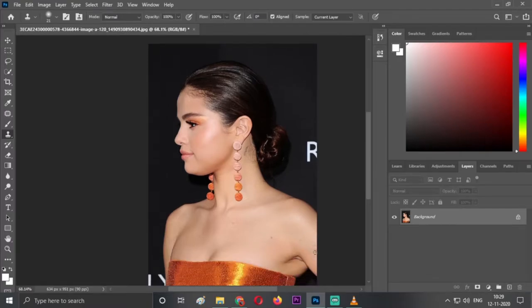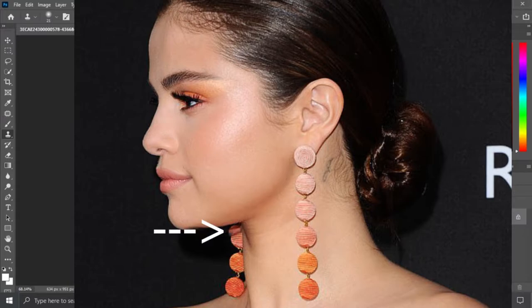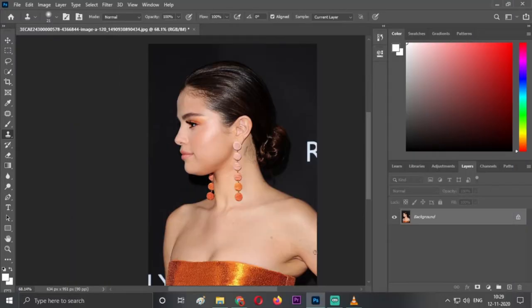So guys, welcome back to the channel. Vipol here, hope you're all doing well. Today I'll be showing you a Photoshop tutorial about how to remove double chin using very easy techniques. In two or three steps you can change your photo from this to this. Let's get started with this tutorial.